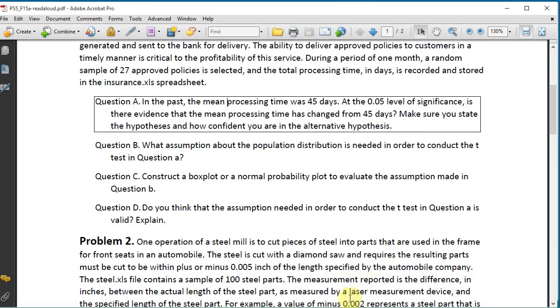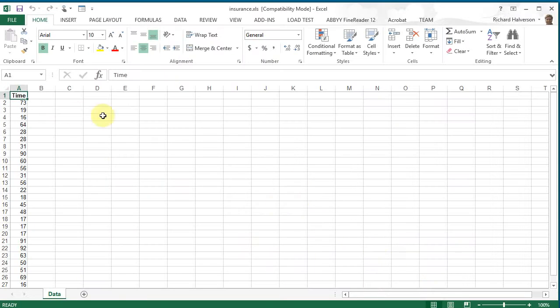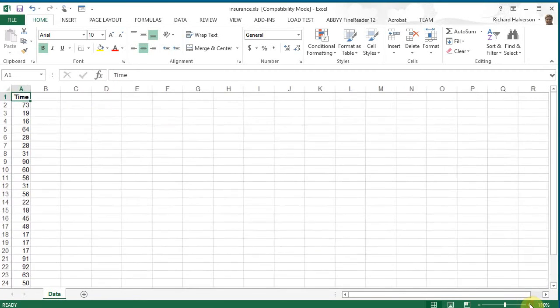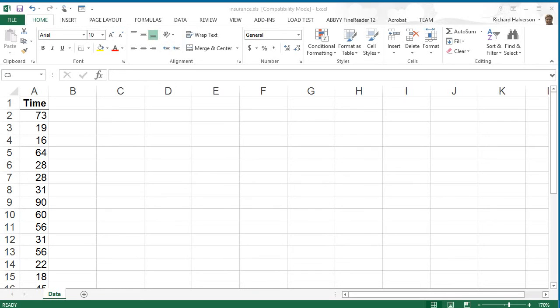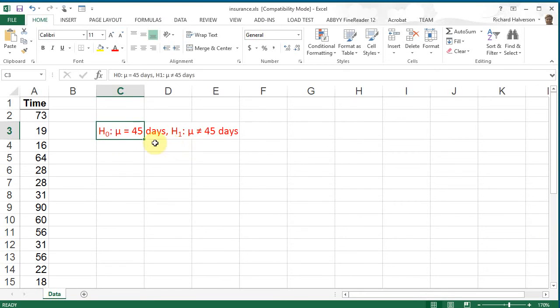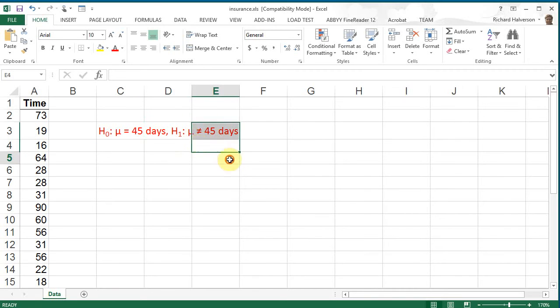Okay, so let's look at the spreadsheet again. Let's see, the hypotheses would be that the hypothesis is that the mean is 45 days. That's the null hypothesis. So the mean of the population processing time is 45 days, and so the alternative hypothesis is that the mean is not equal to 45 days. So to solve this problem, we can use PHstat.